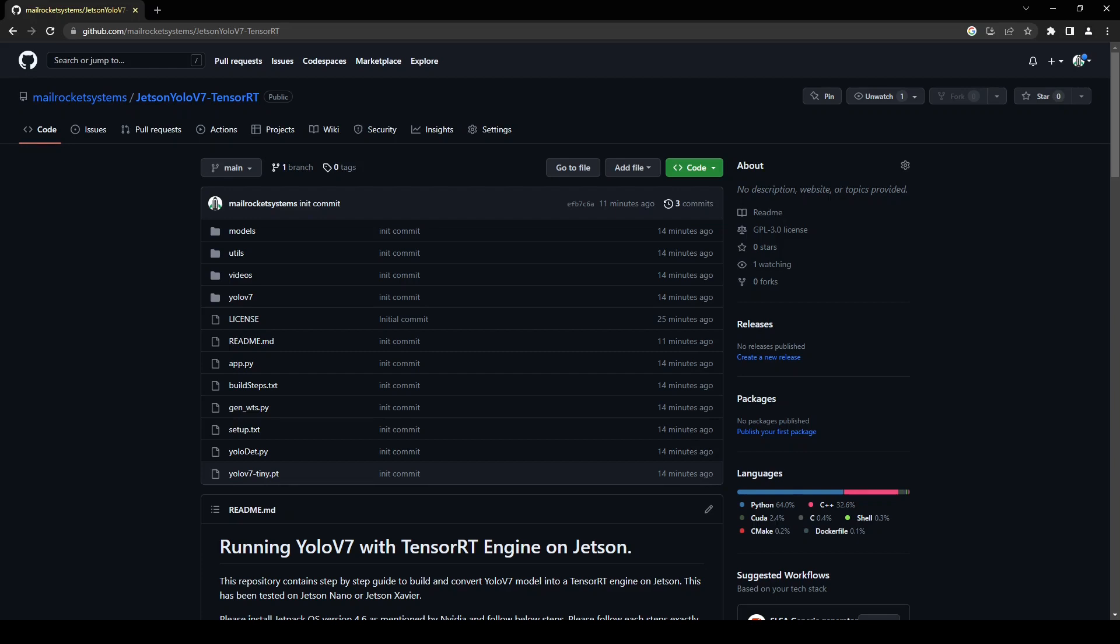I'm going to do these steps on Jetson Nano, but if you have Jetson Xavier you can still follow this tutorial because all of the steps are the same. Probably in a few days I will get a Jetson Xavier device so I will also perform all these steps again on Jetson Xavier.